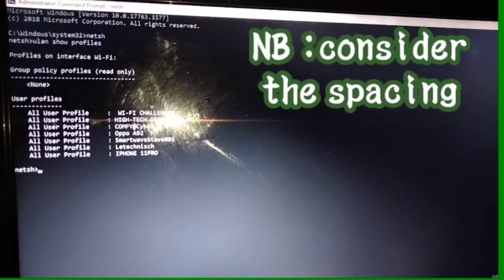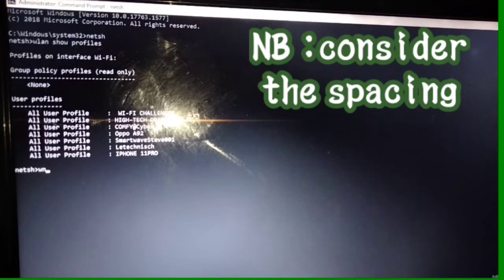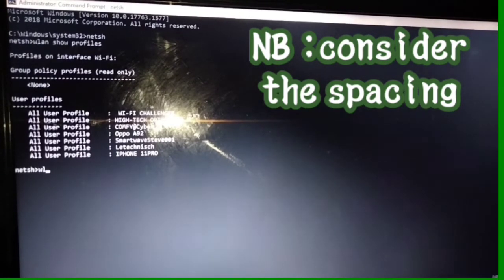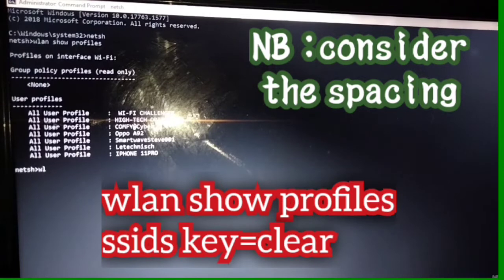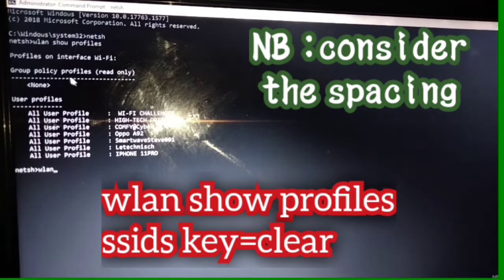As you can see, this device was connected to these Wi-Fi networks. We are going to select one Wi-Fi that is ConfiatCyber. Type in WLAN, show profiles, SSID, key equals clear. Just know that the SSID is the name of the network.